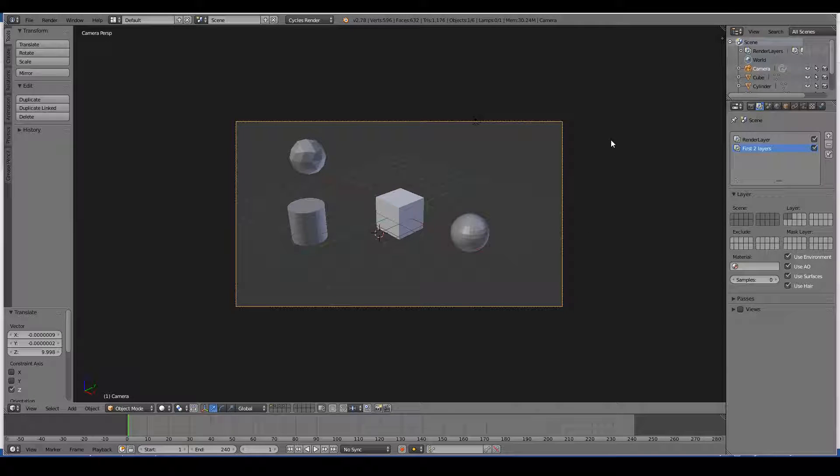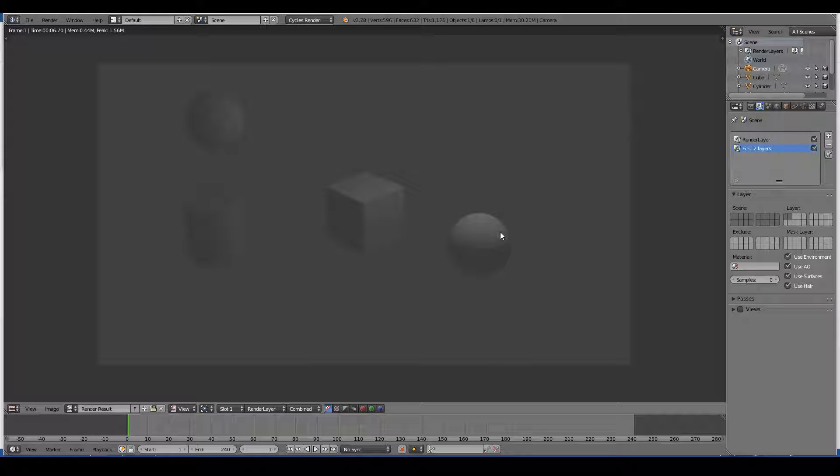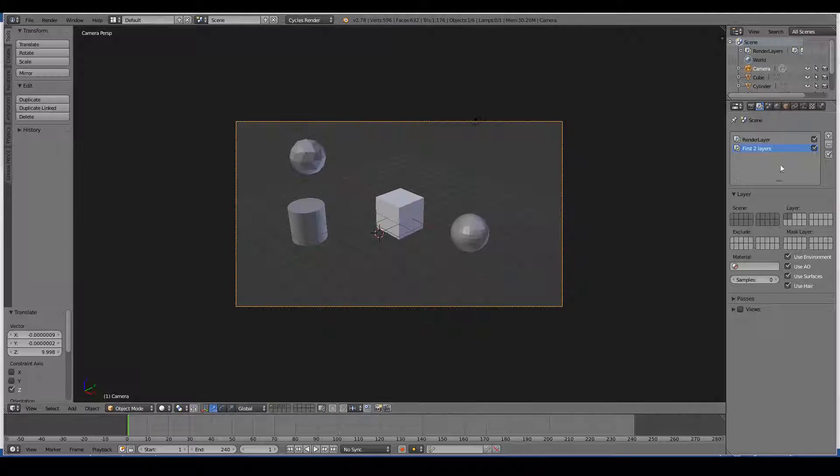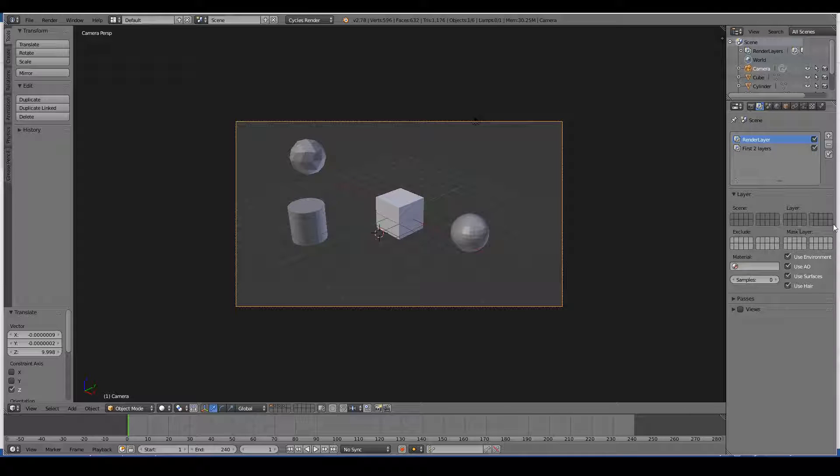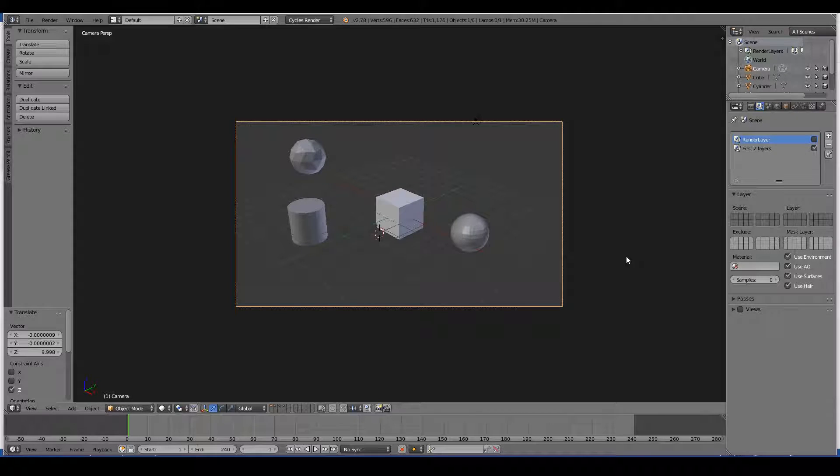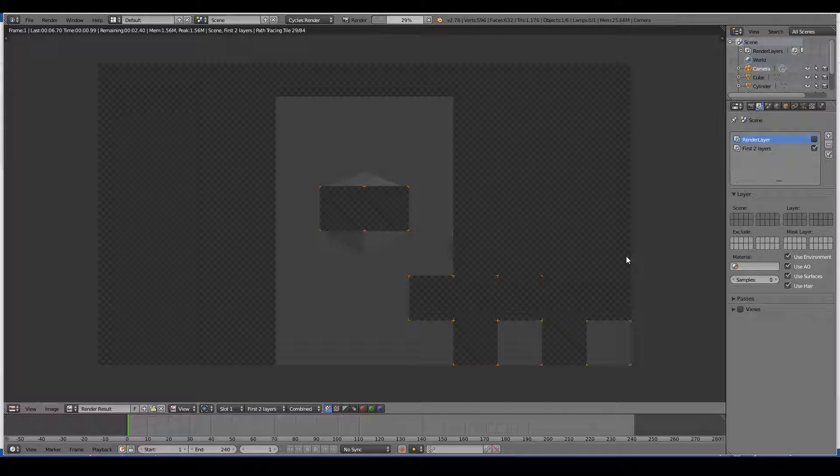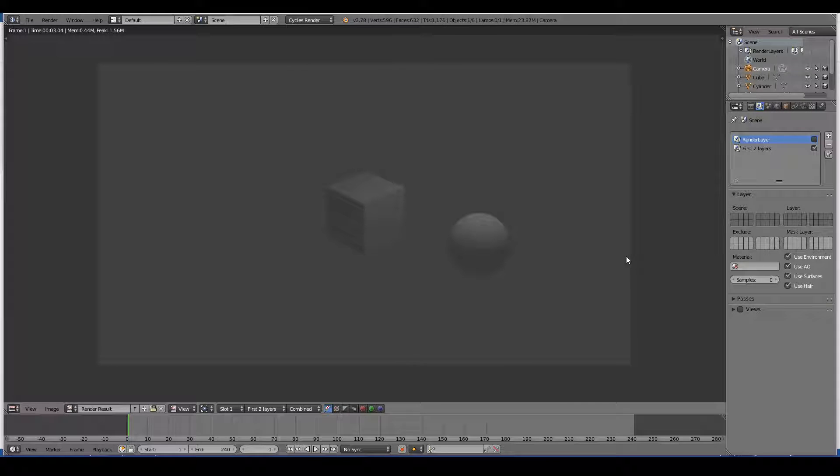If I press F12 now, you'll see that it didn't work. It's still rendered everything. And that's because we still have the render layers tab, which has enabled all layers in this case. So I want to turn this off for this case, and then render again. So only the first two layers take into effect. And you can see that now only the cube and sphere have been rendered.